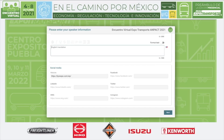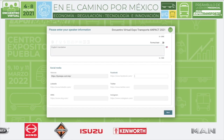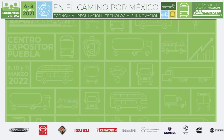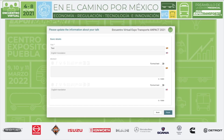Finally we get to social media — we can add Facebook, LinkedIn, Twitter, and Instagram. If we don't add any text, those icons won't show up. If we add a link to Facebook, it will show the Facebook logo as an active link. Then we click 'Next' and the window updates to say 'Please update the information about your talk.'